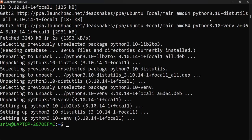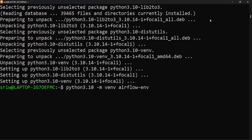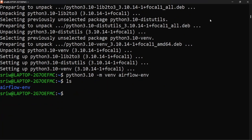Now let's create a virtual environment using the command: python3.10 -m venv airflow_env. Press enter to create the virtual environment with the name airflow_env. If you run ls, you will see a virtual environment folder created with that name.